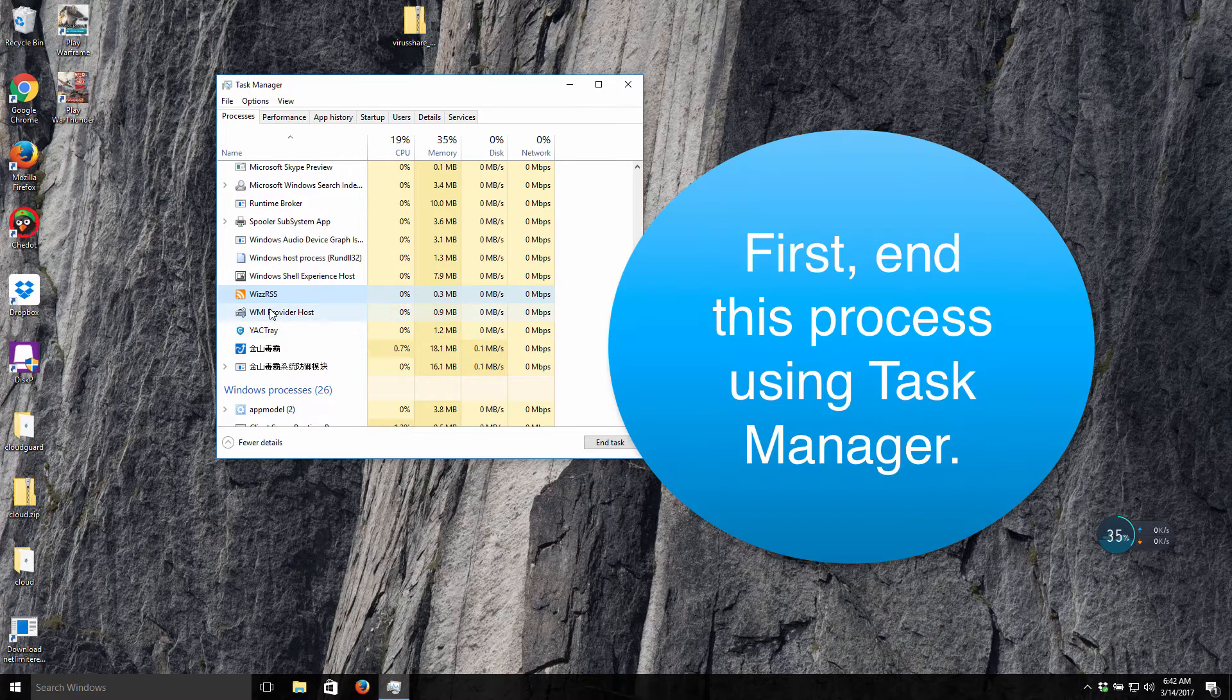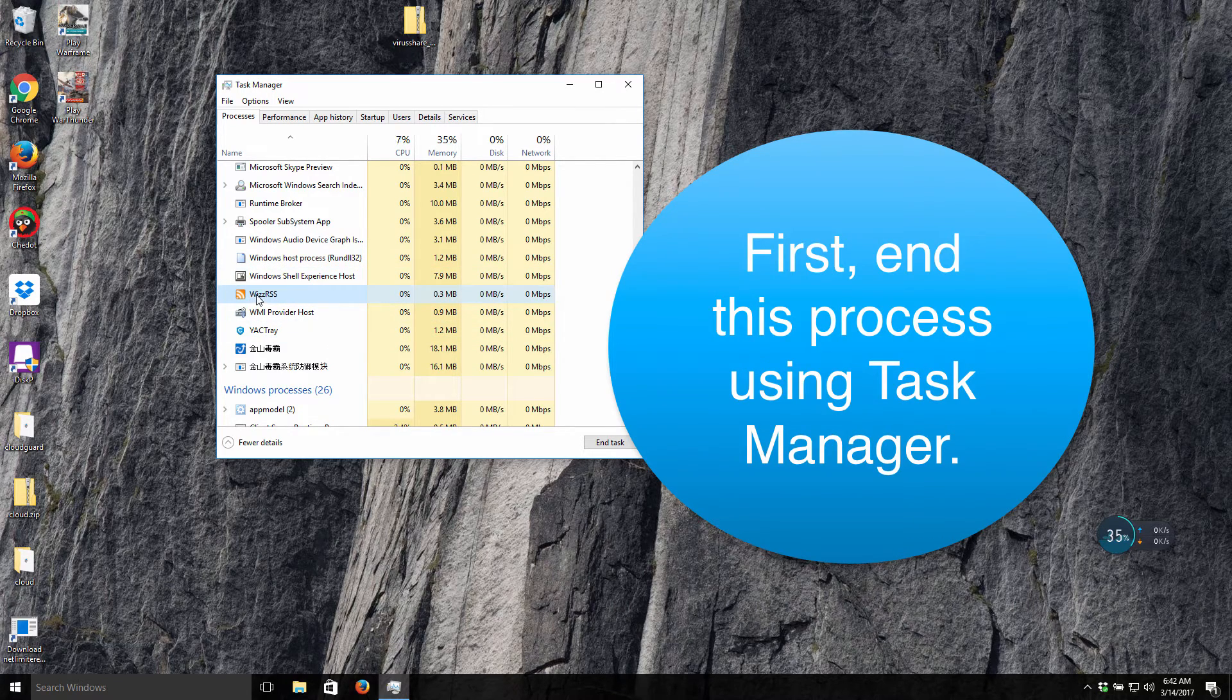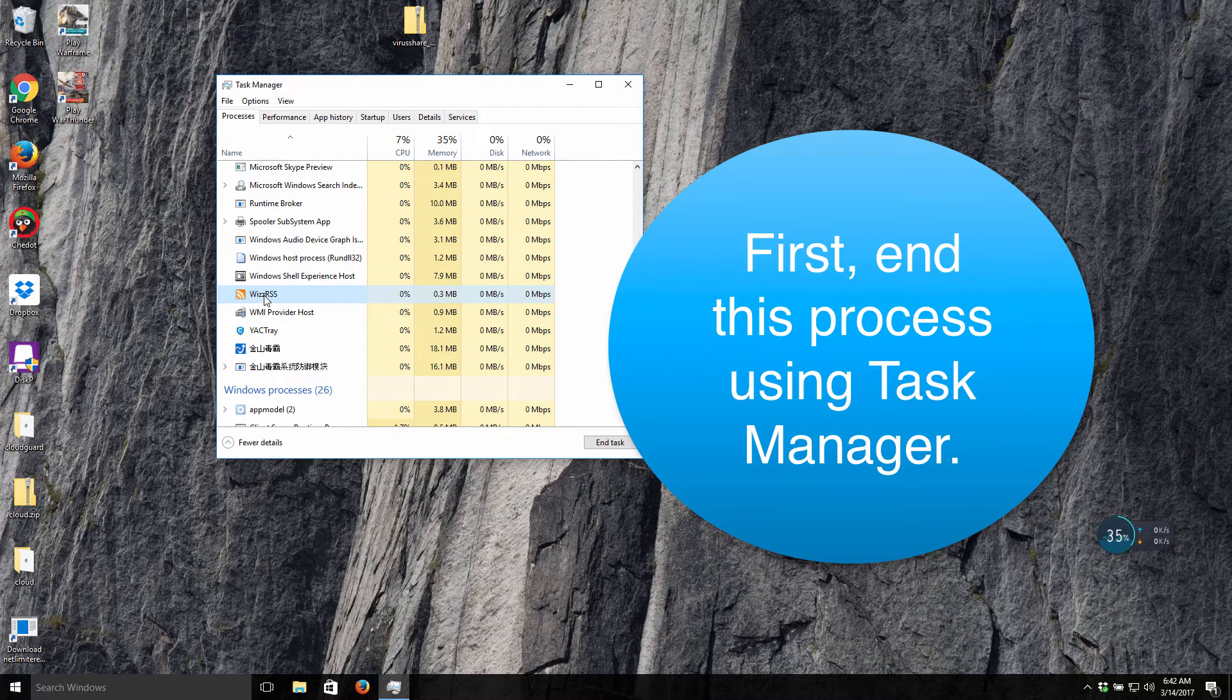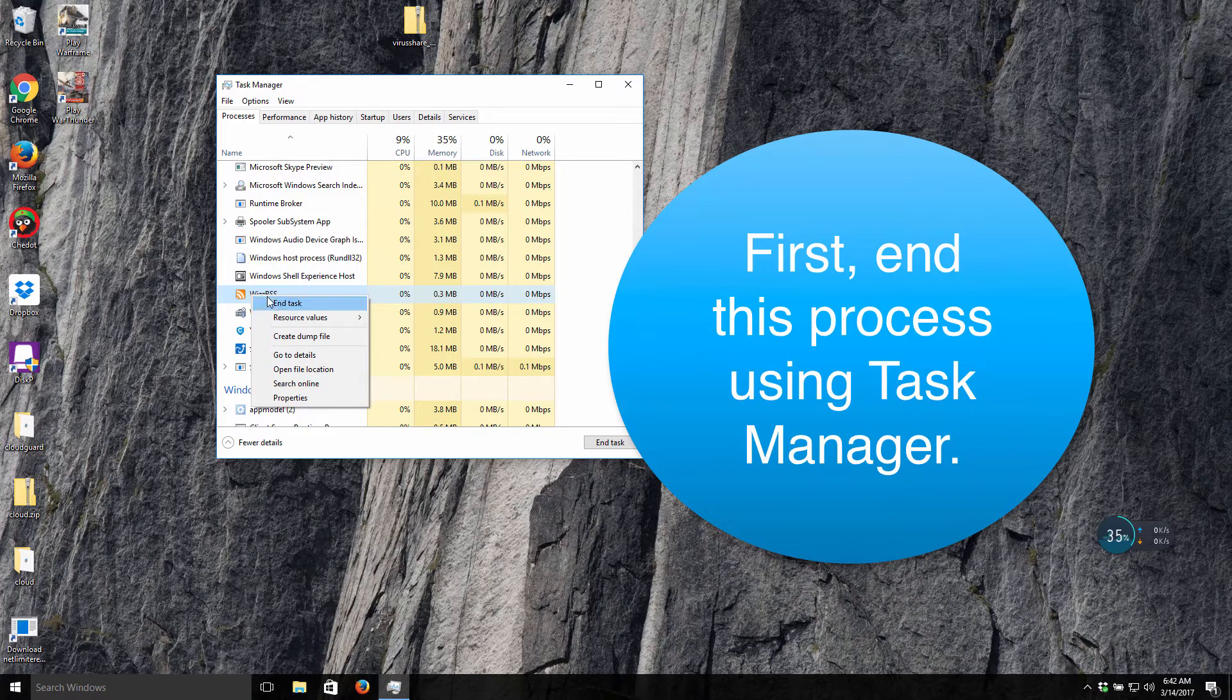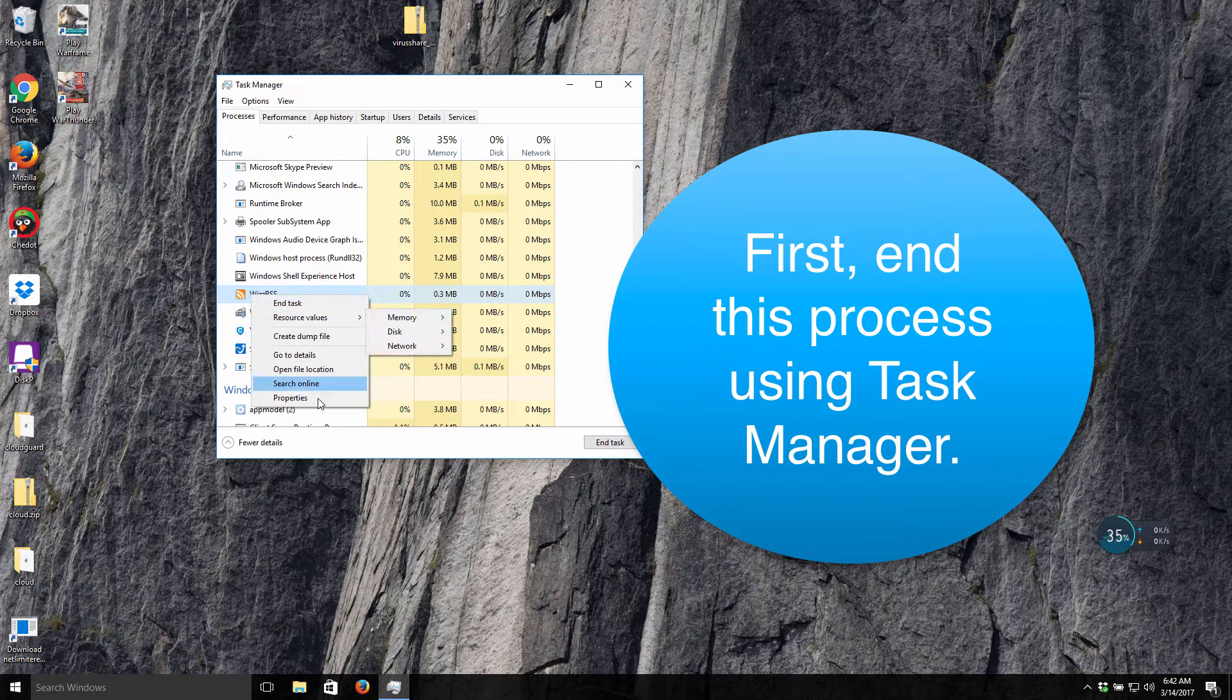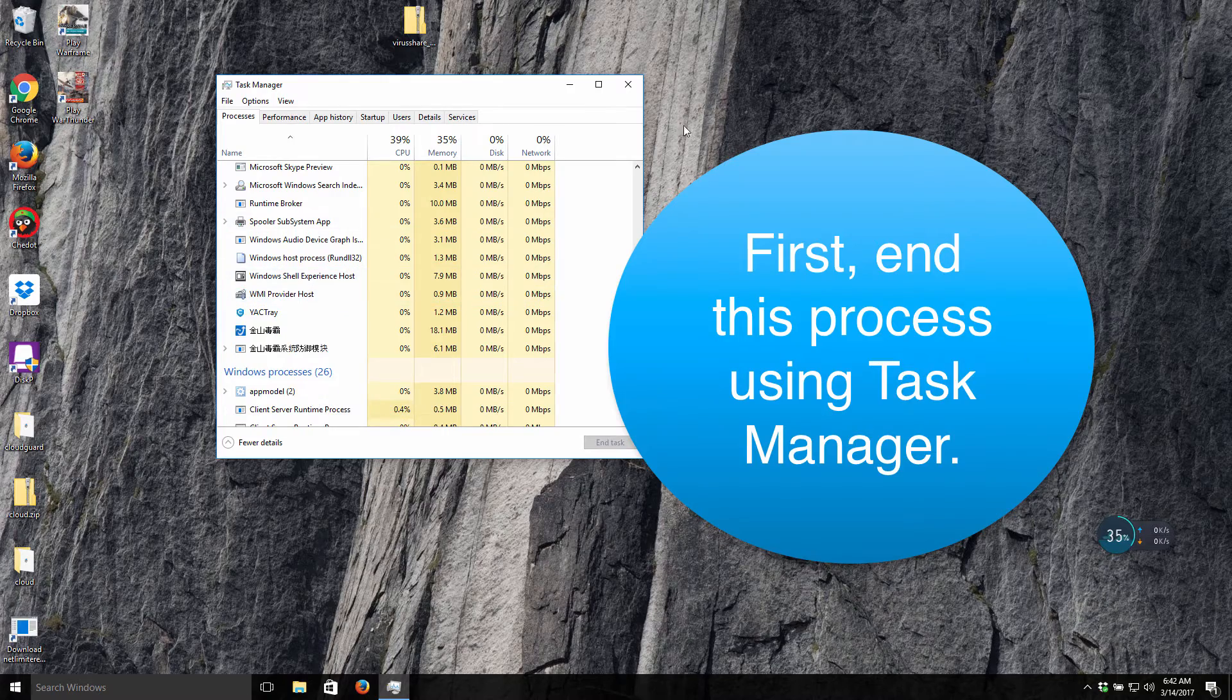What I suggest you to do right now is to right-click on this WizzRss running process and select End Task. That's what we've done.